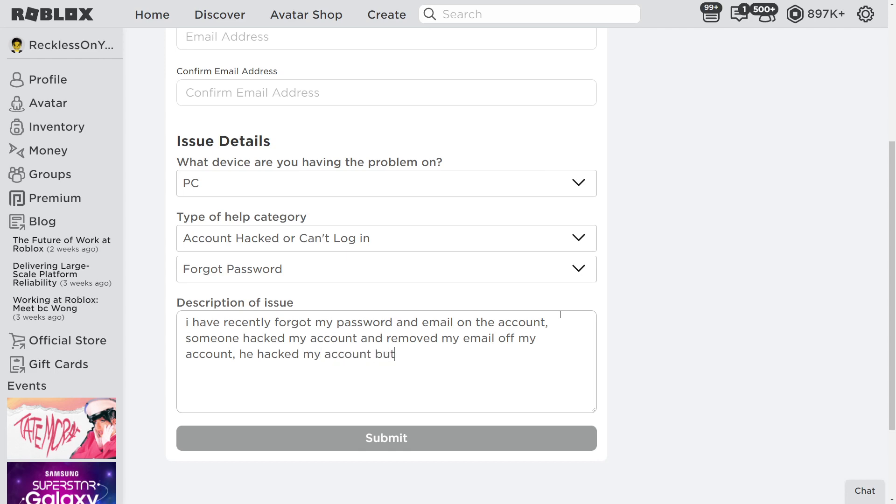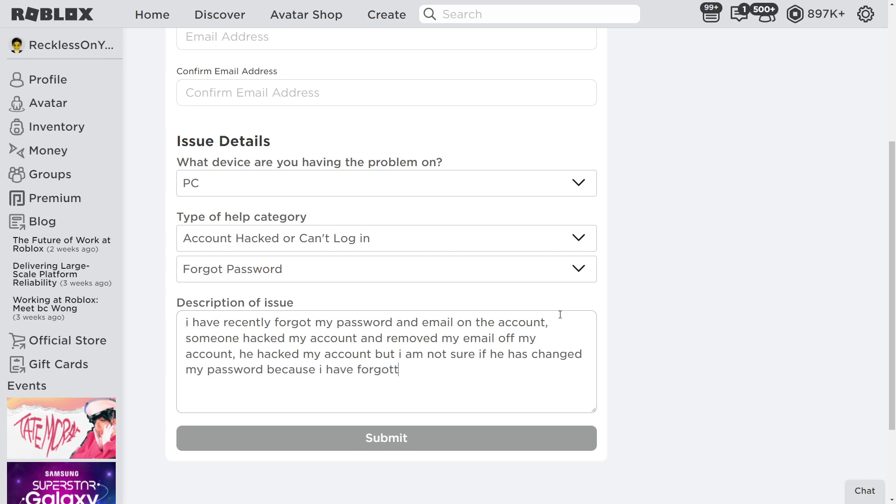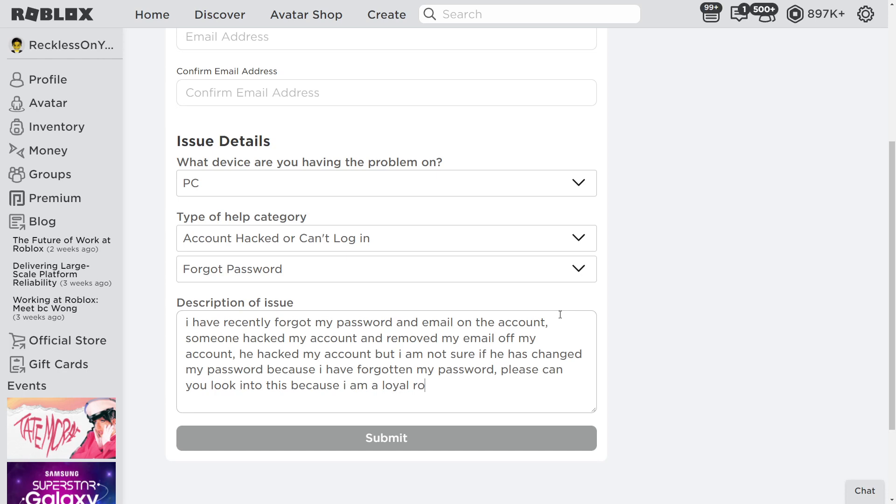'I am not sure if he has changed my password because I have forgotten my password. Please can you look into this because I am a loyal Roblox player and have been using this for years.'